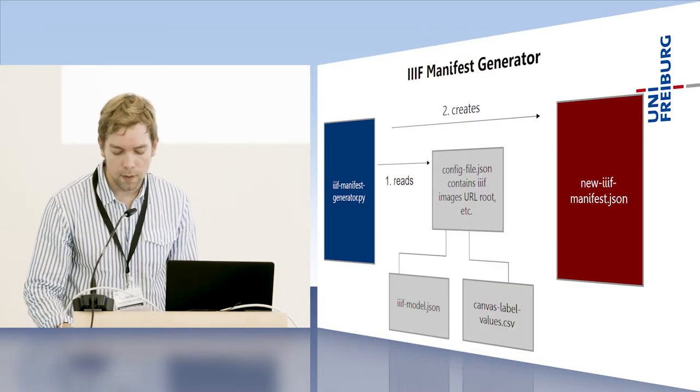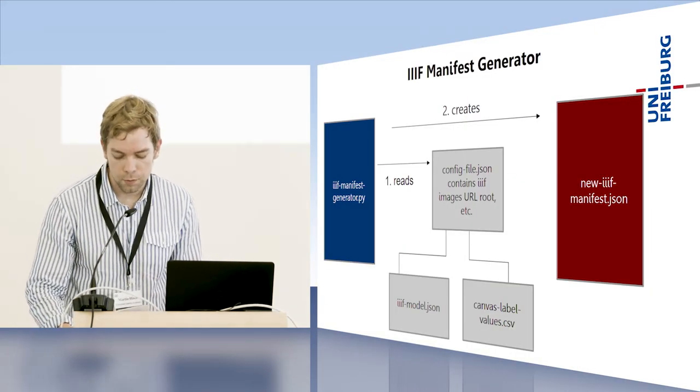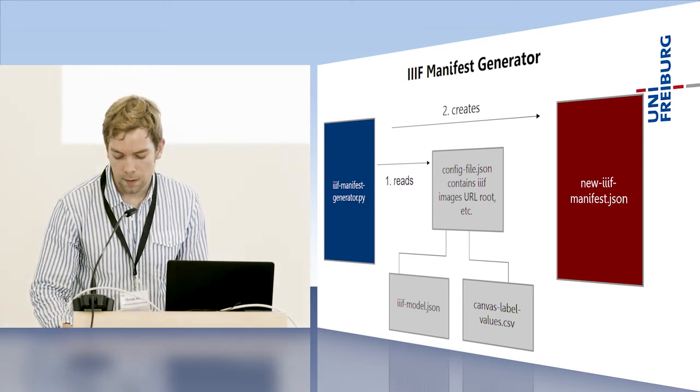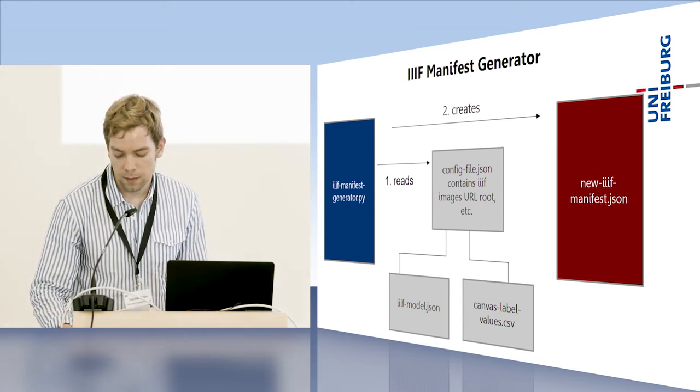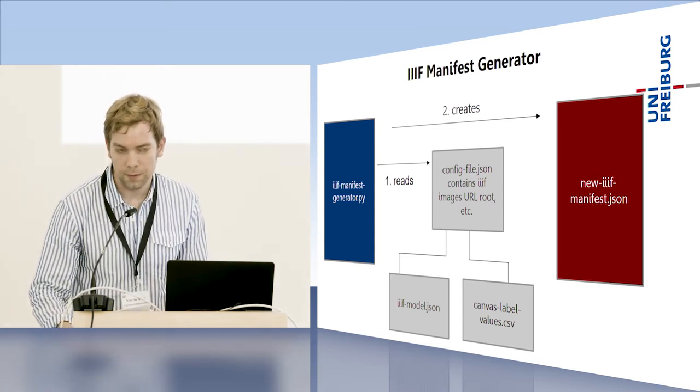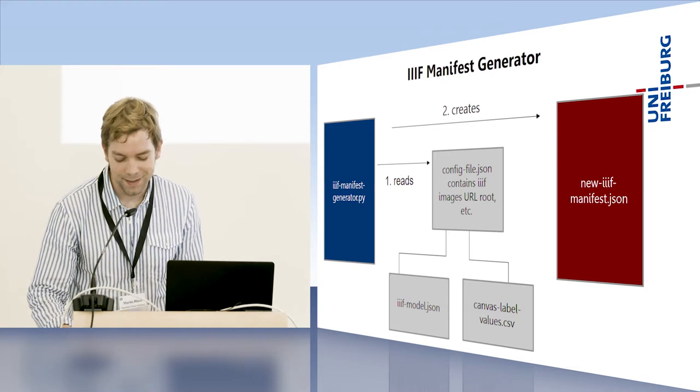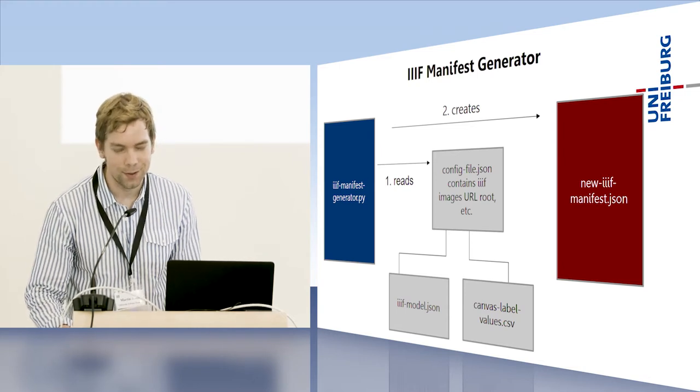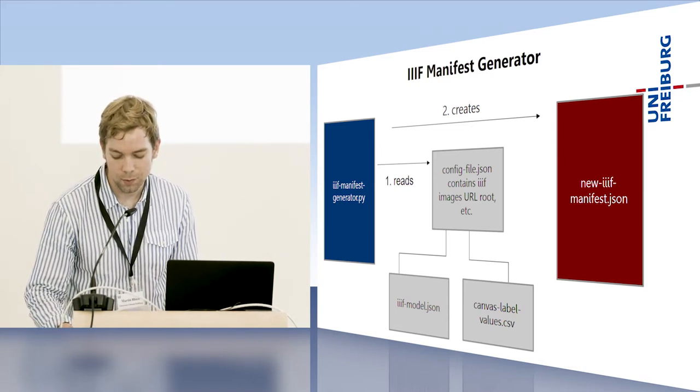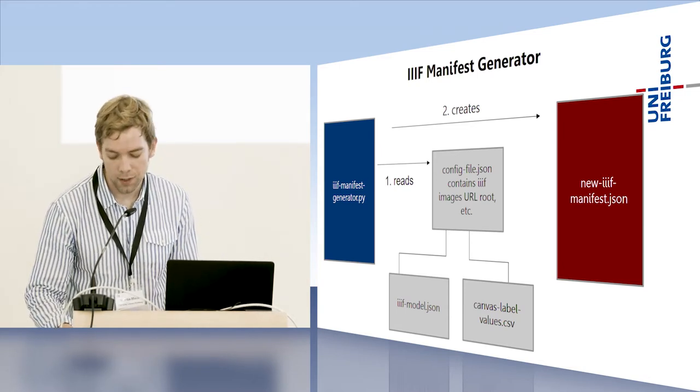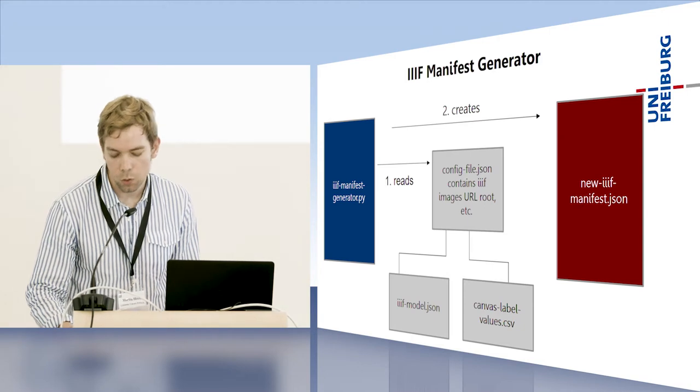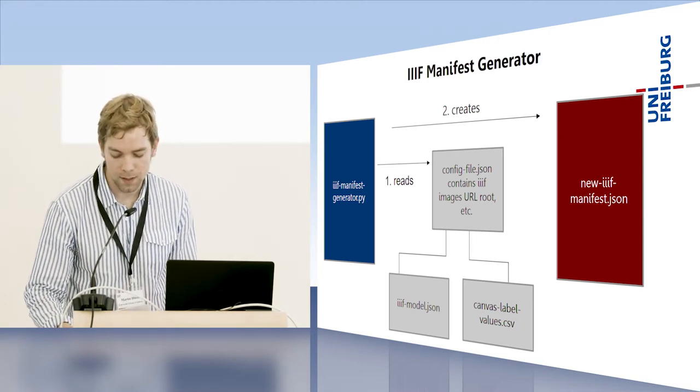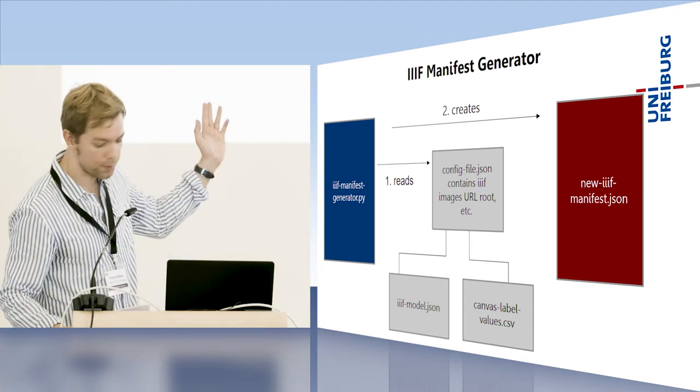I know little about how other institutions create their manifests. This part of the IIIF workflow somehow feels a bit arcane. So I created a slide to show how we do it. We just started out and came up with a simple solution.